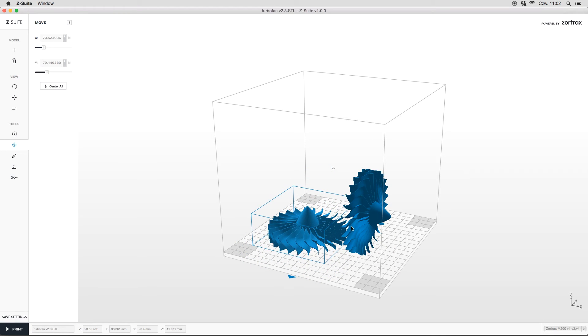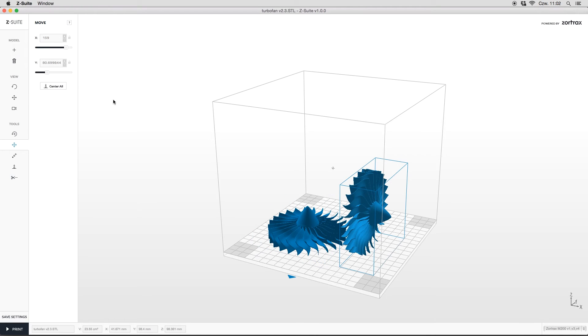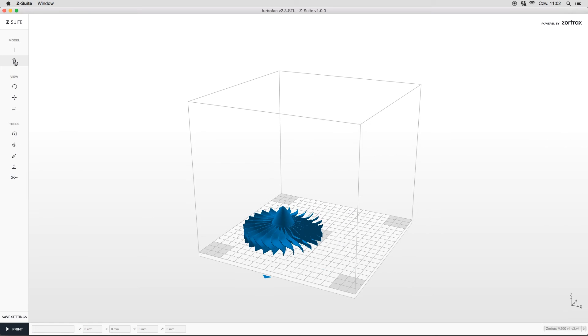If you decided that some of your models are useless, you can remove them by using this option or by clicking delete key on your keyboard.